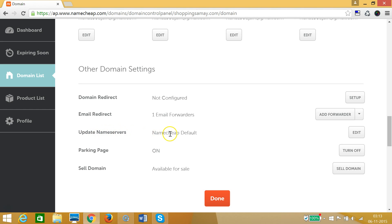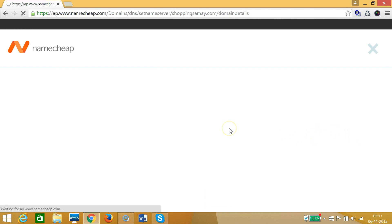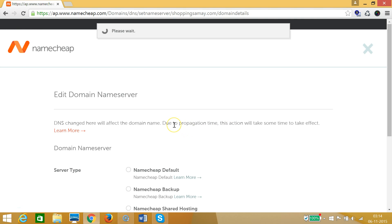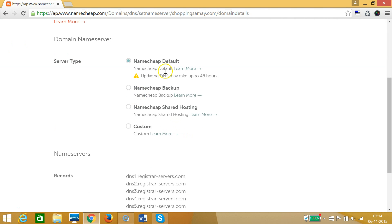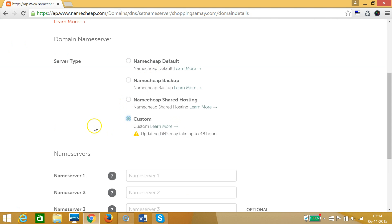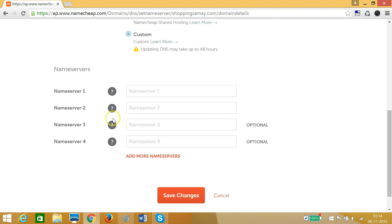Currently it is set to Namecheap default and I want to change that. I need to click on the Edit button and then click on Custom.